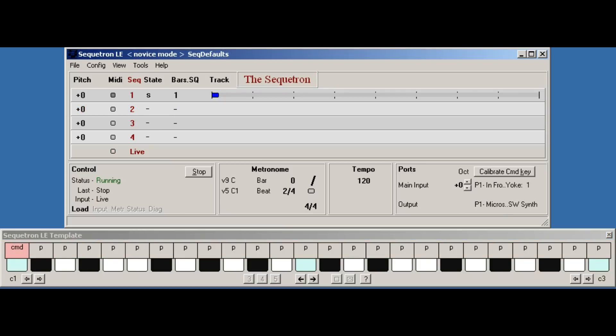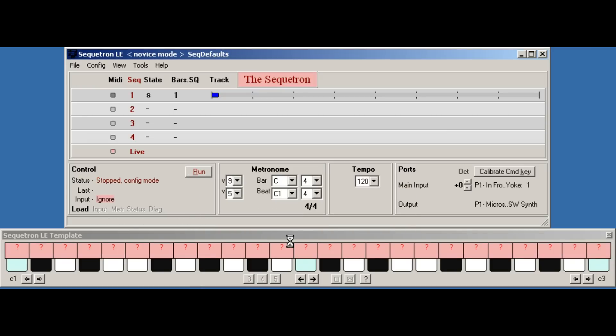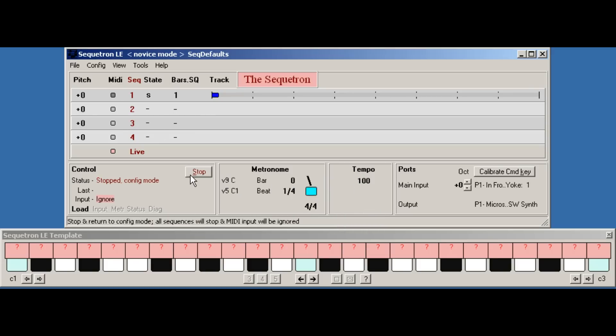Now as the timing is critical and we are up against it with the virtual keyboard and the Microsoft synth, we'll cheat and slow the tempo down a bit. Now again I'll do this in configuration mode. I'll press stop, configure the tempo, try 100, and run.